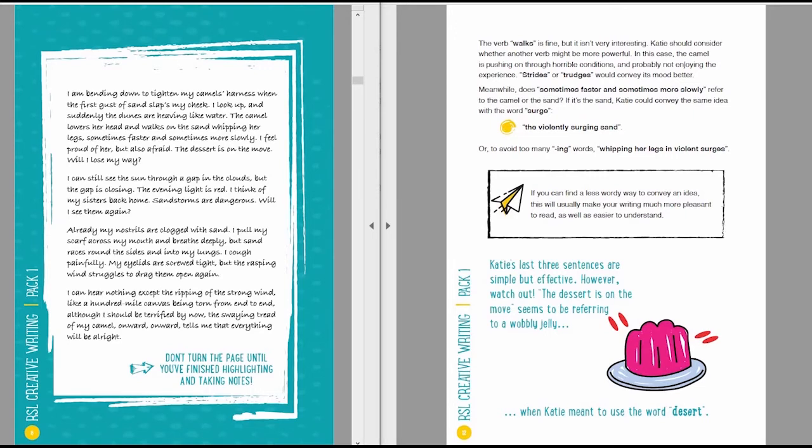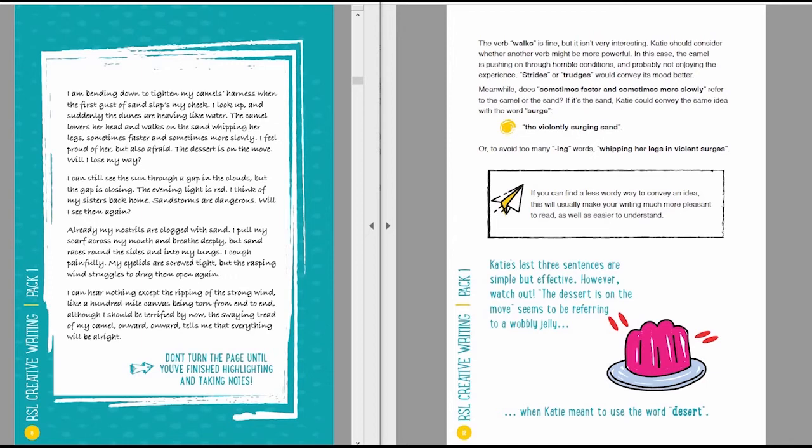The violently surging sand. Or, to avoid too many ing words, whipping her legs in violent surges. As you can see, there's more than one possibility when you're editing. In fact, there are infinite possibilities. If you can find a less wordy way to convey an idea, this would usually make your writing much more pleasant to read, as well as easier to understand.